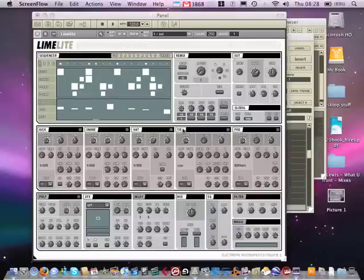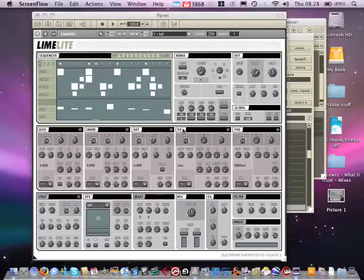Limelight is a really good ensemble in the Electronic Instruments Volume 2 collection from Native Instruments. One of the funny things about it is that a lot of people are using it and they don't realize that there is an error.